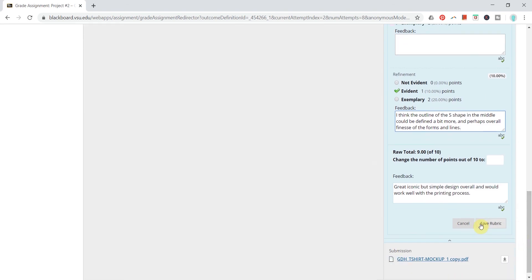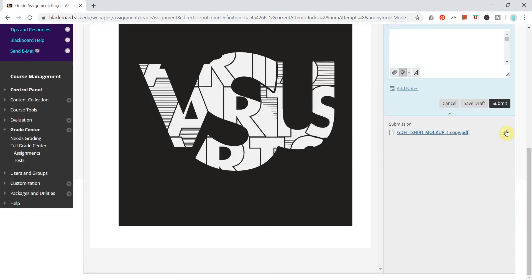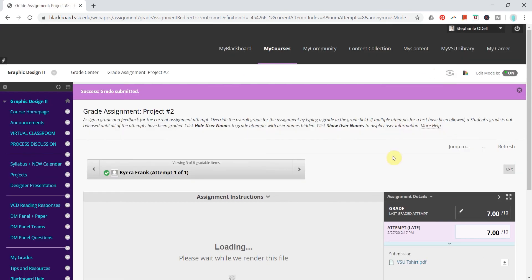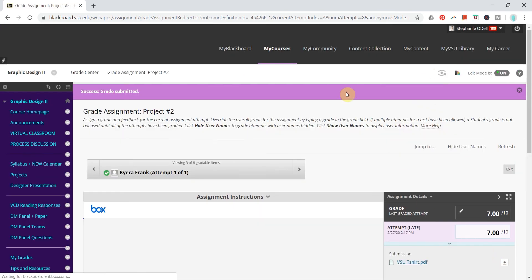And then you just click save rubric and click submit and that grade is automatically entered.